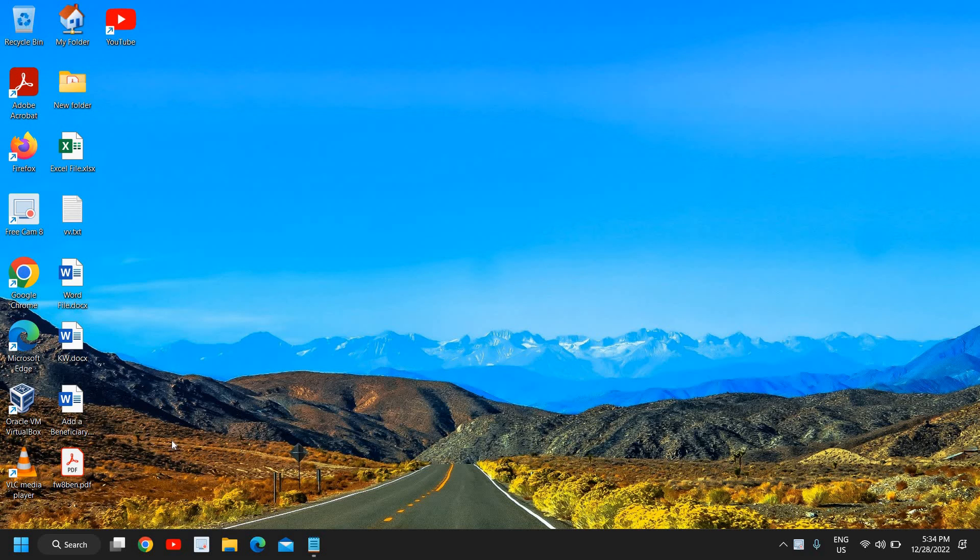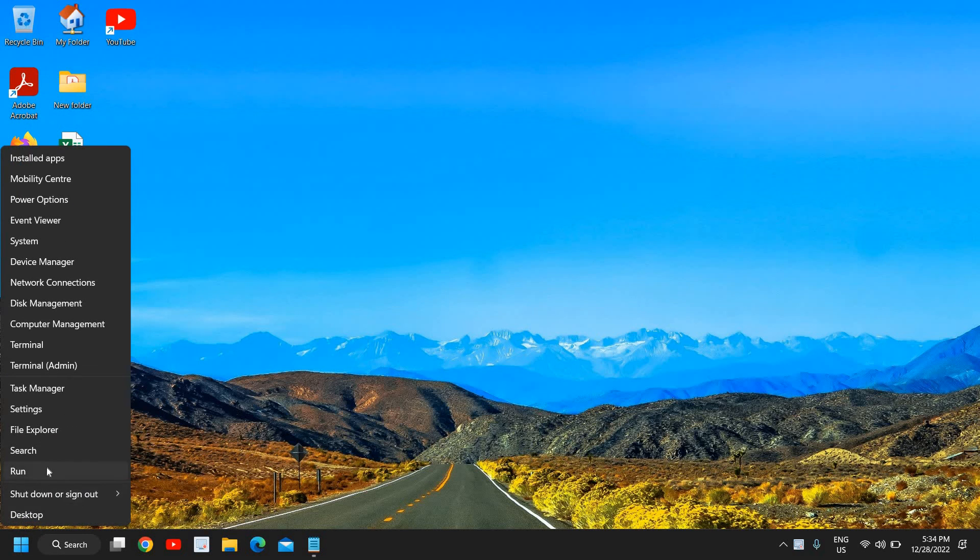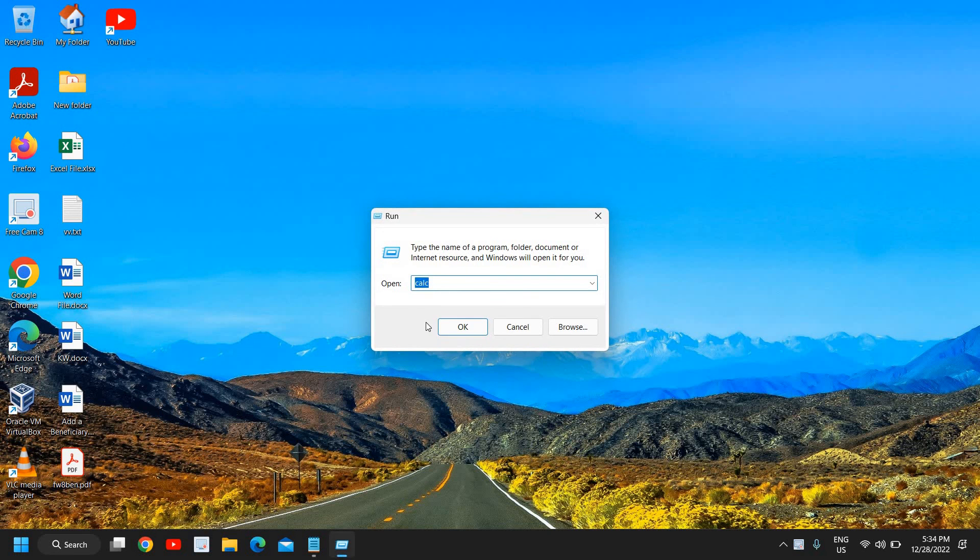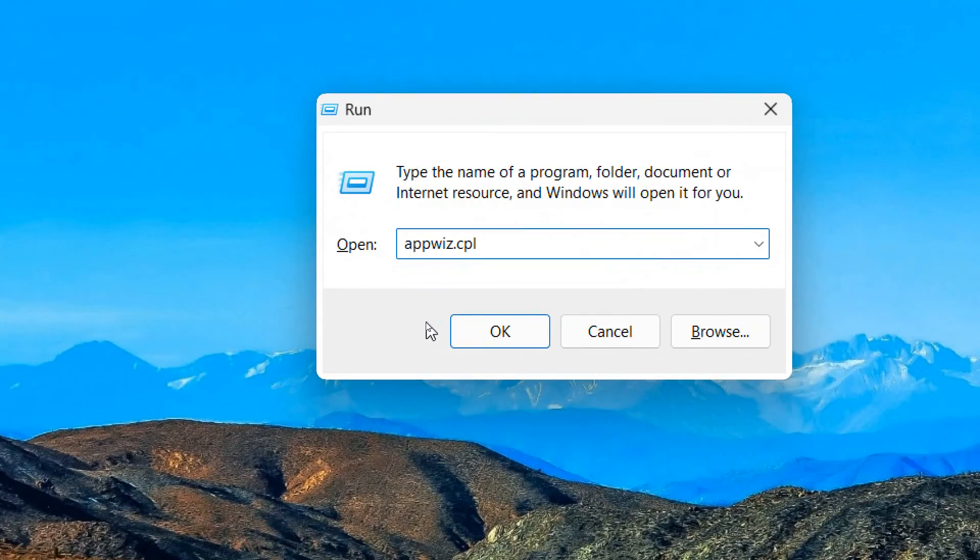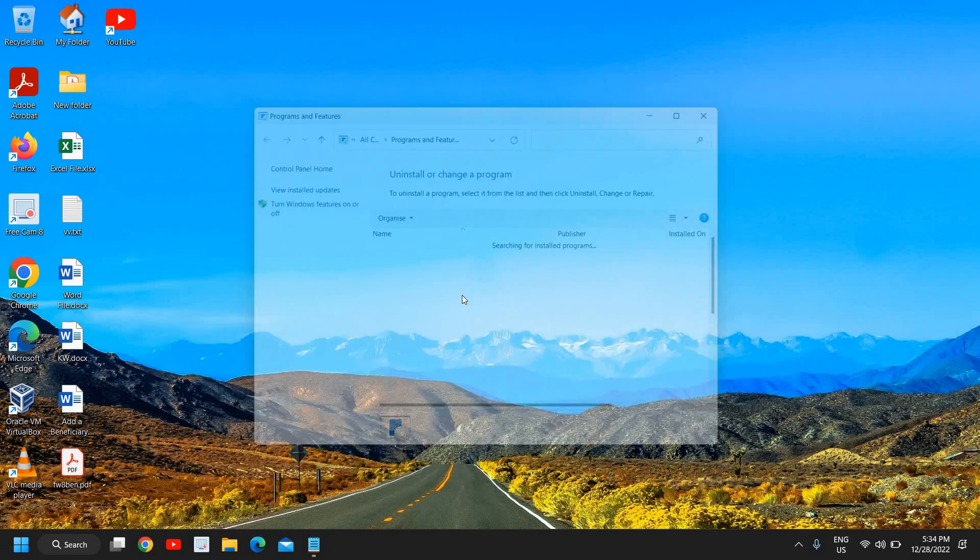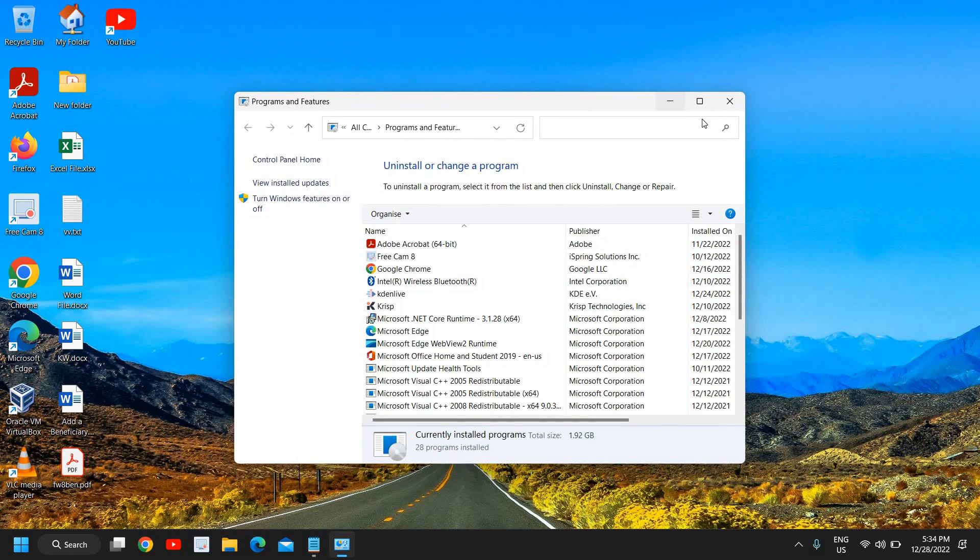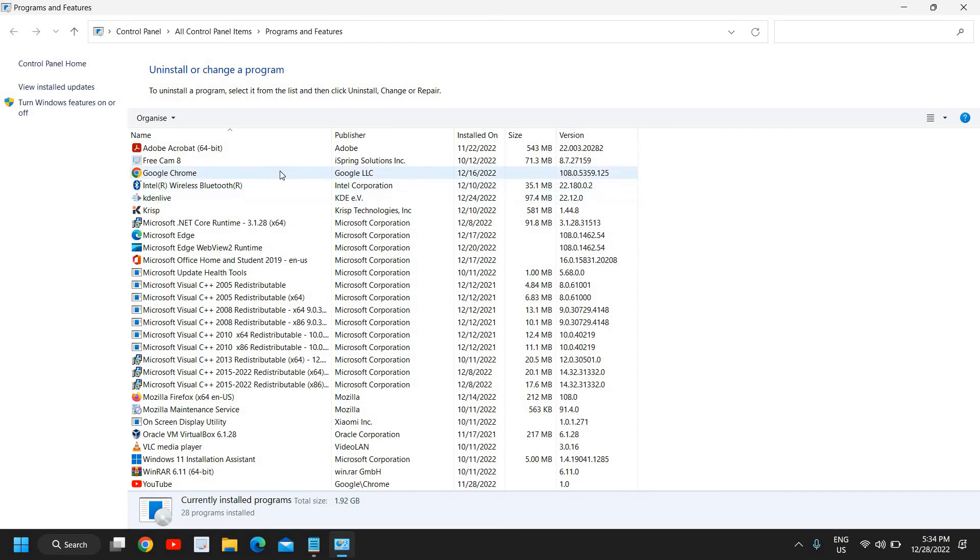The very first thing is to uninstall unwanted applications in your computer. For that, just do a right click, then go to Run, and here type appwiz.cpl. Once you have typed it, hit Enter or click OK. When you have bought a new computer, there will be many softwares like bloatware and freewares.